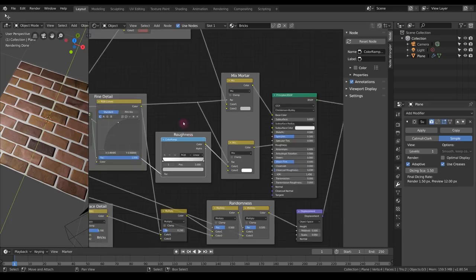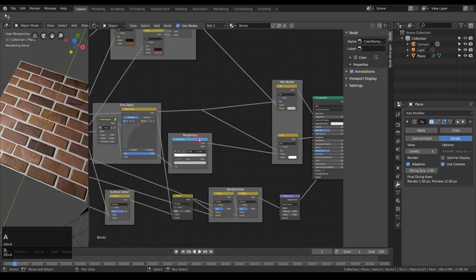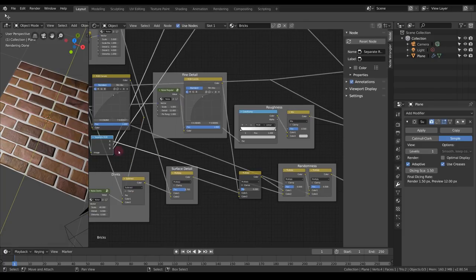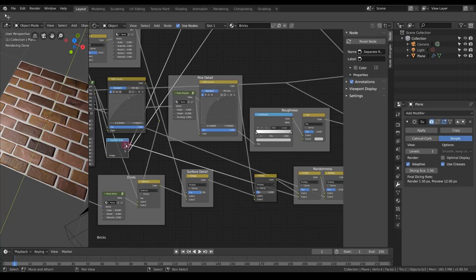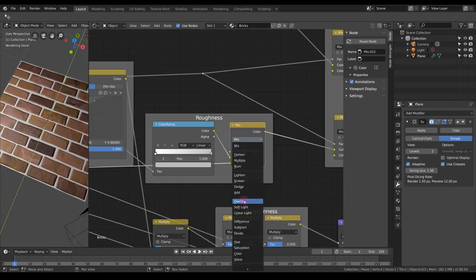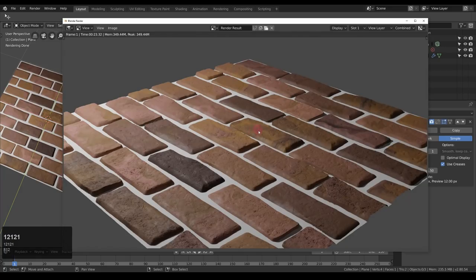We can also add some more randomness to the roughness — just add another Mix RGB node with another random value, set the blend mode to Overlay with a factor of 0.25 for just a subtle variation. The change is very subtle, but for wider brick surfaces it'll look much more varied.